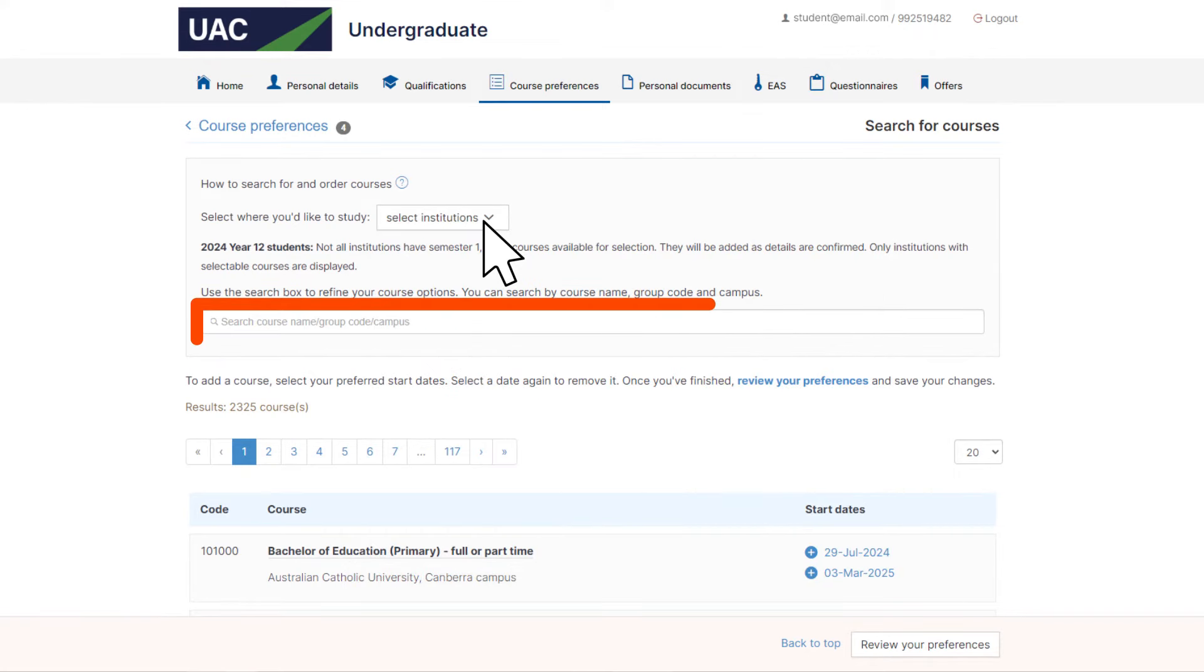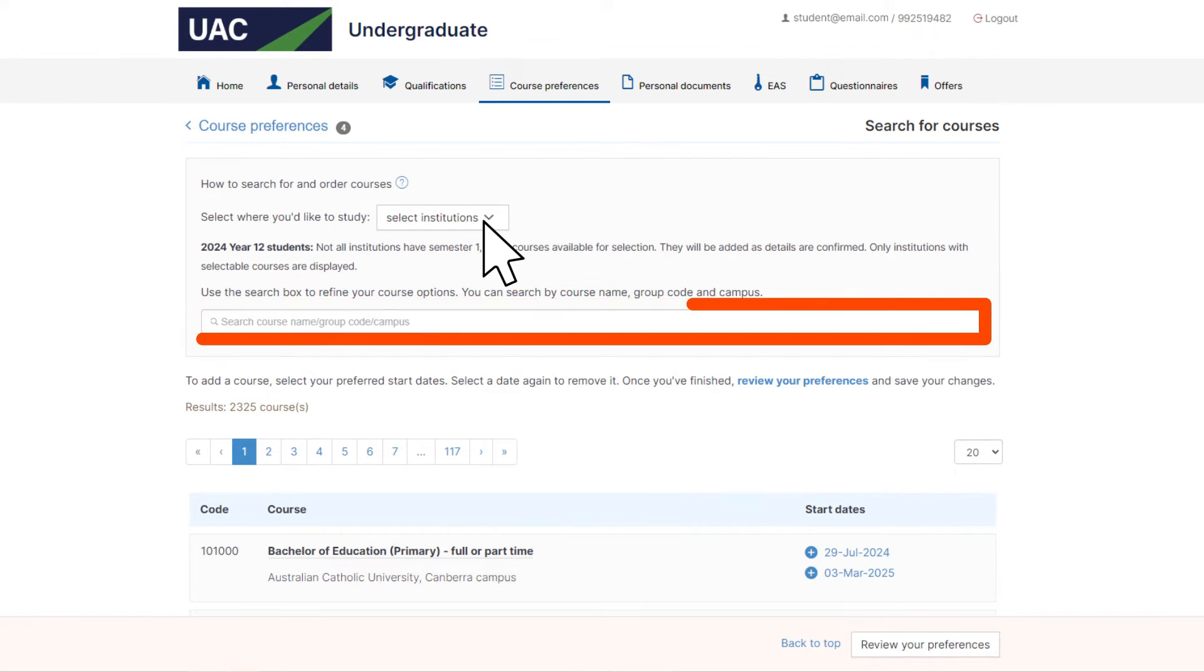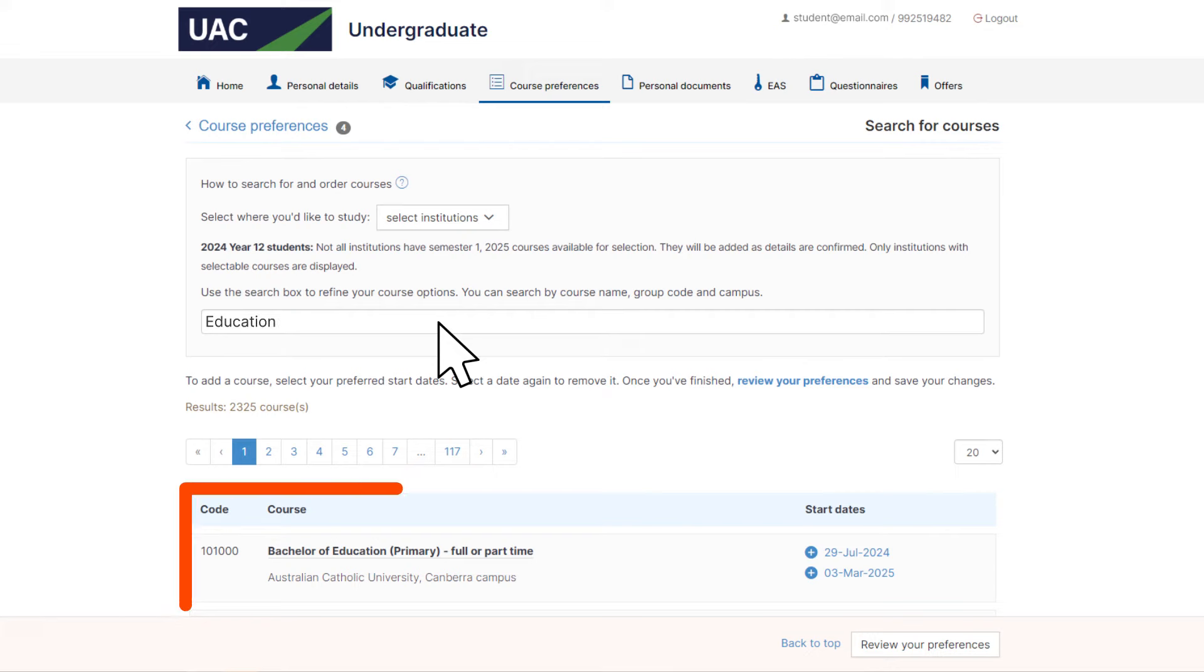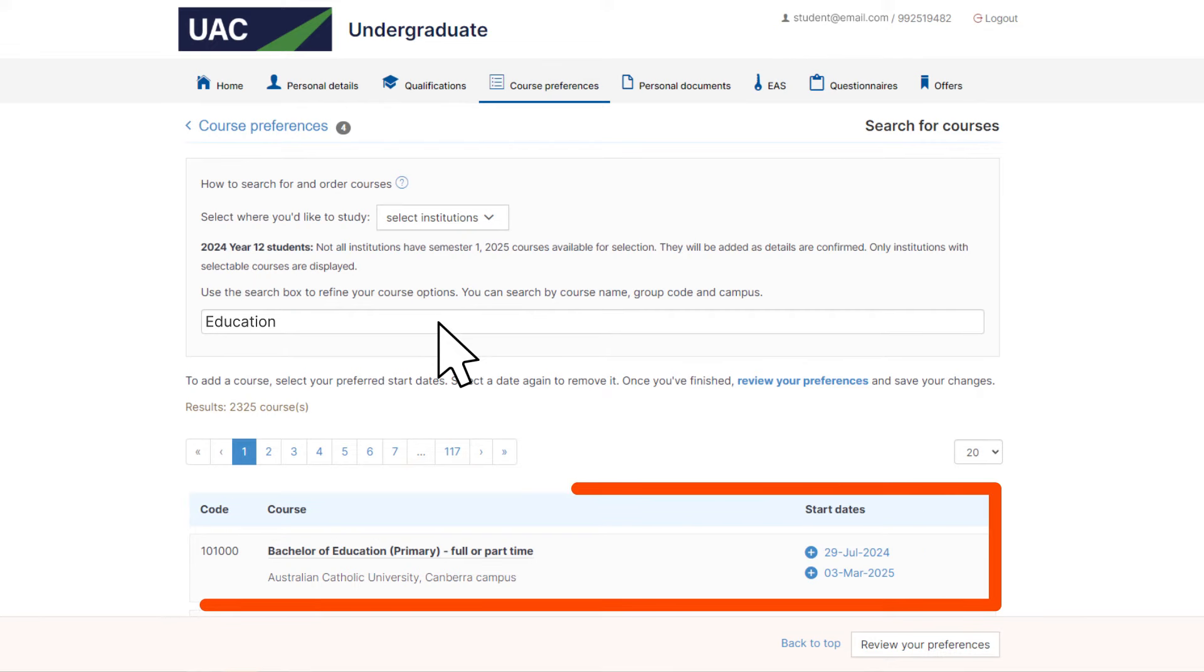Search for courses by entering any of the following: course name, course code, or a keyword. Relevant courses will be displayed.